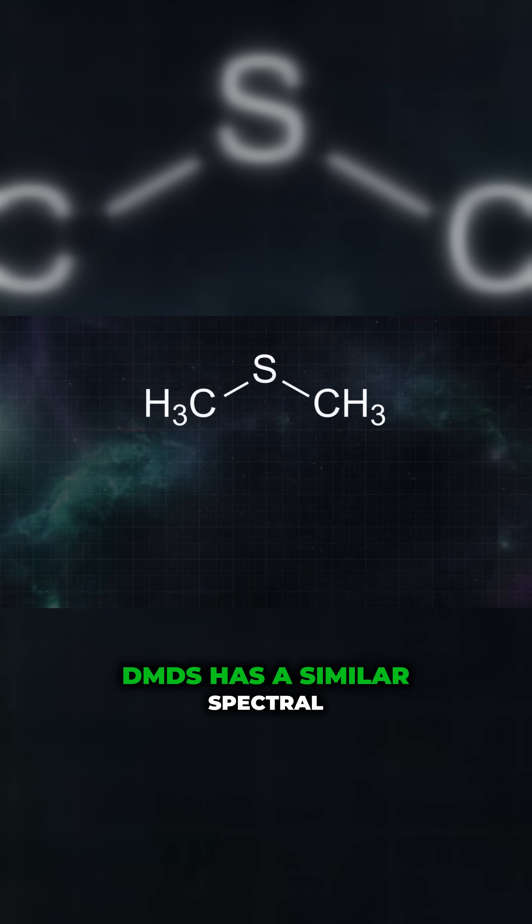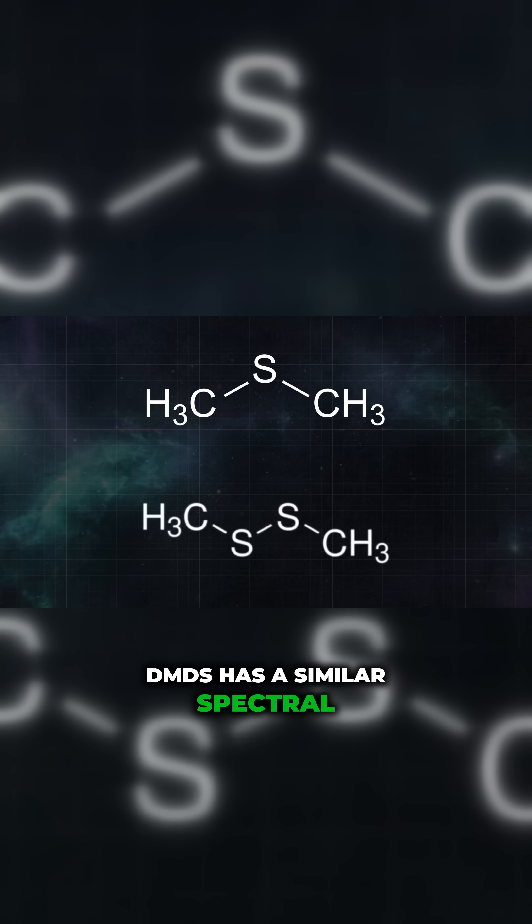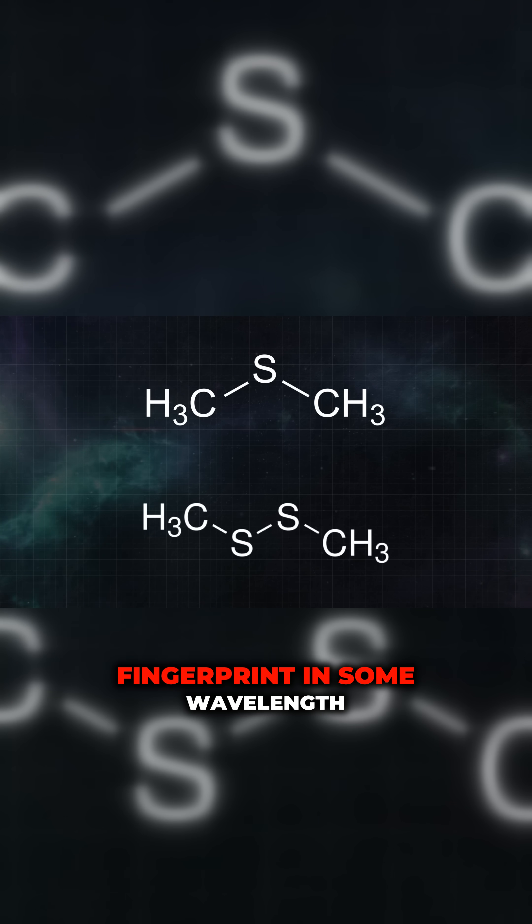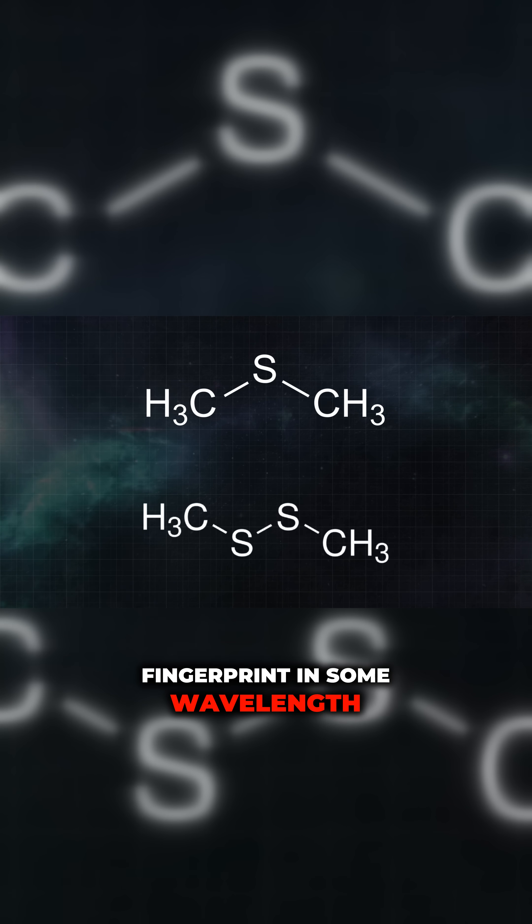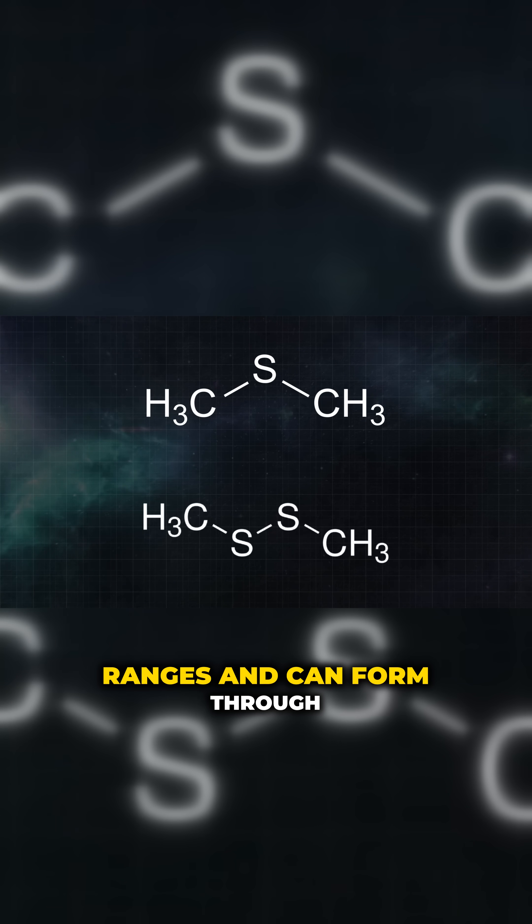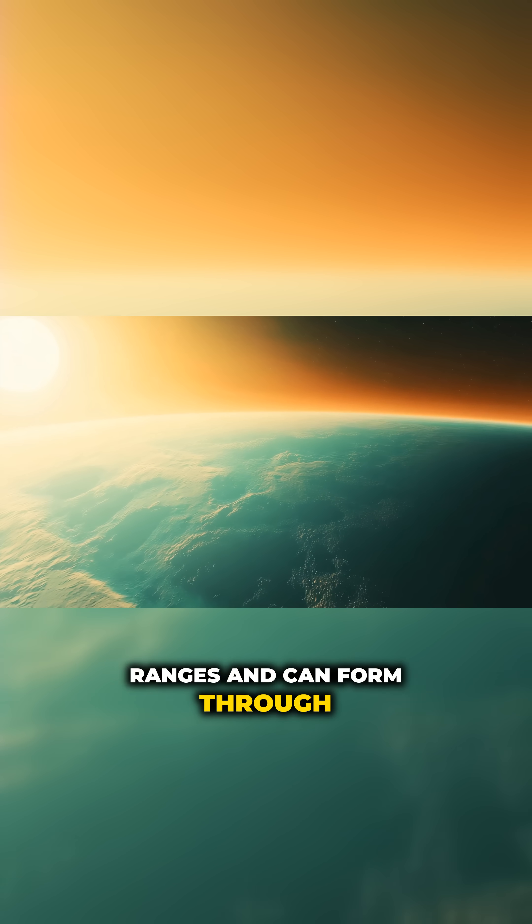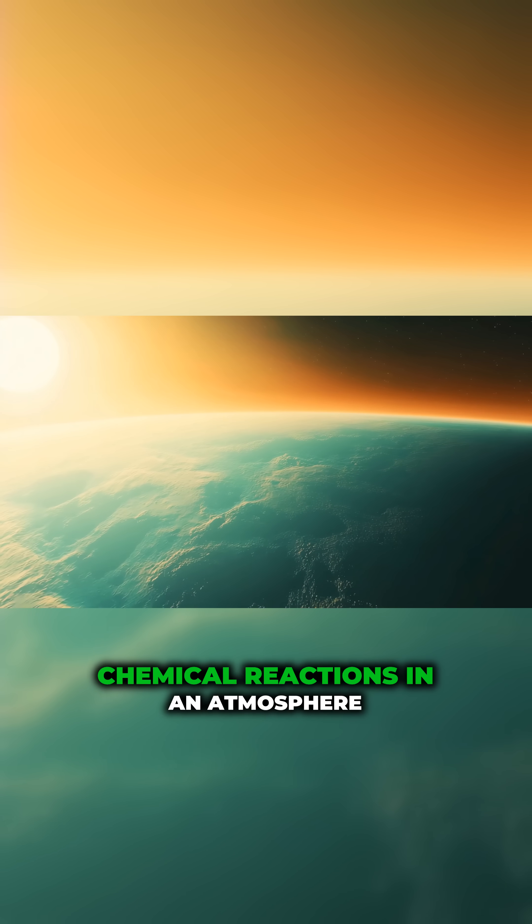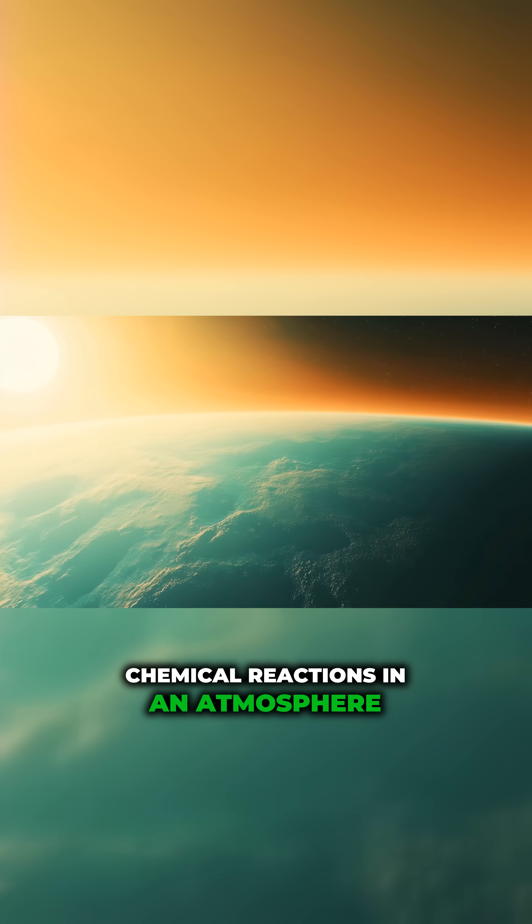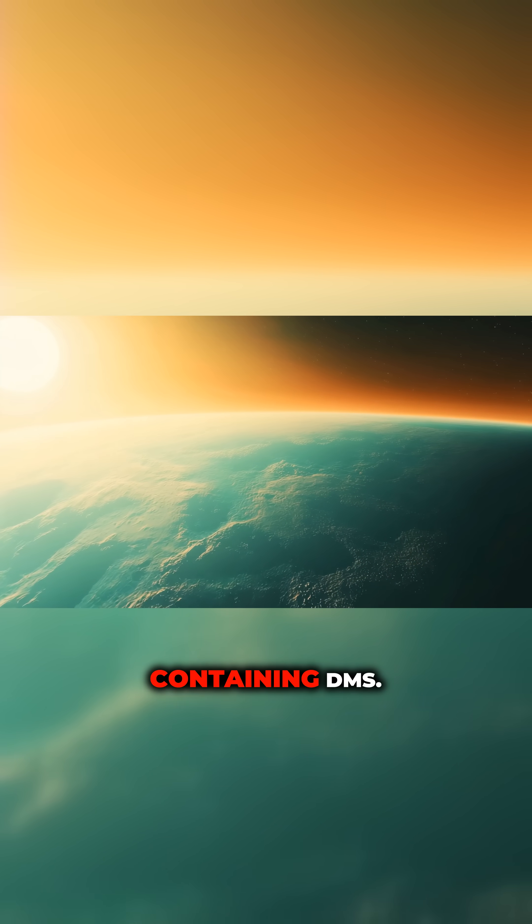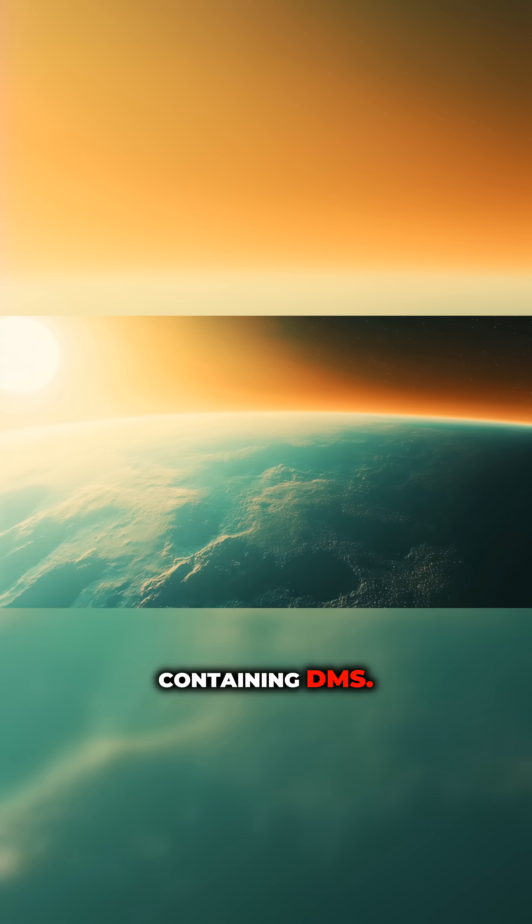DMDS has a similar spectral fingerprint in some wavelength ranges and can form through chemical reactions in an atmosphere containing DMS.